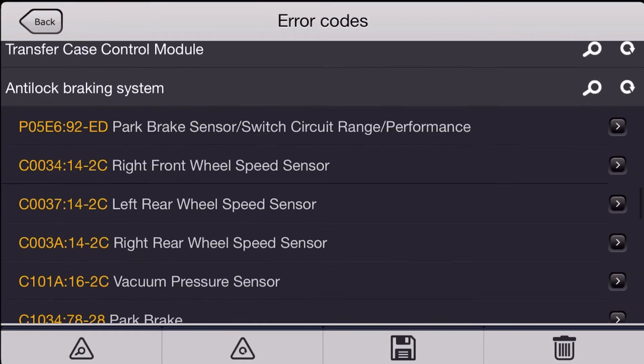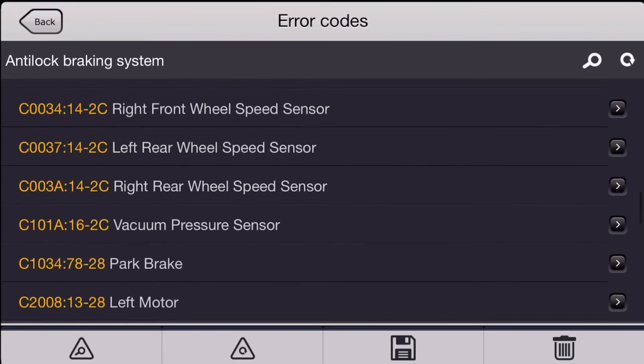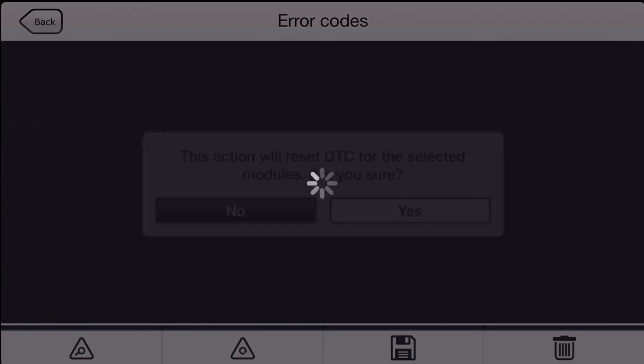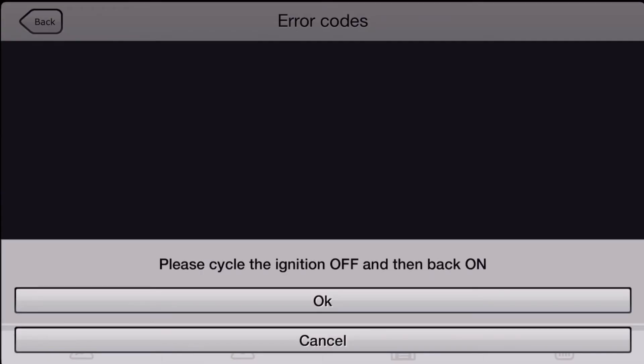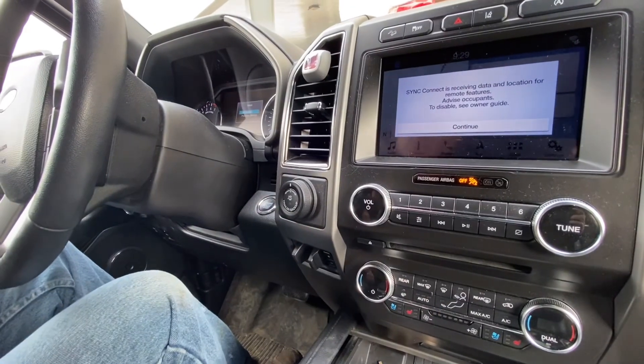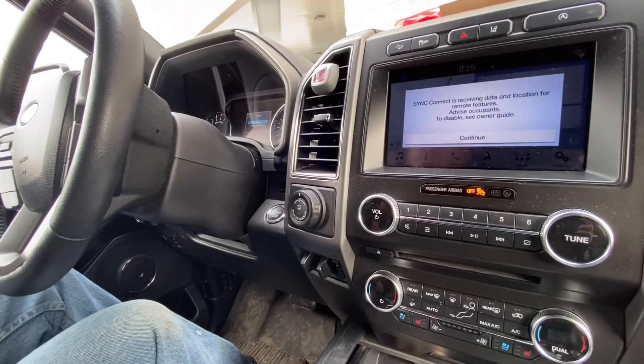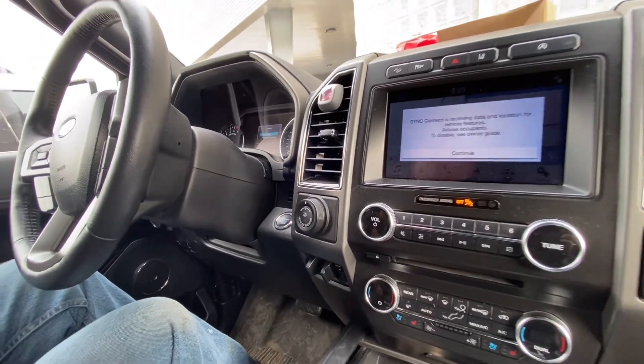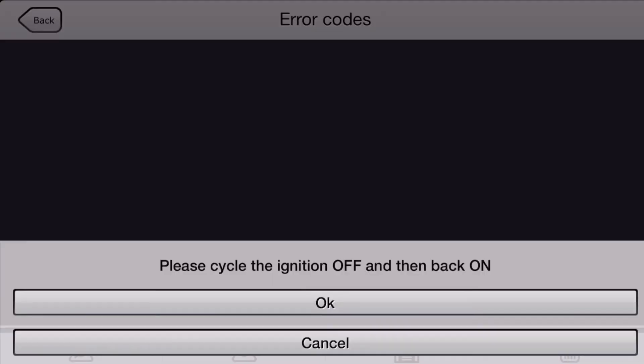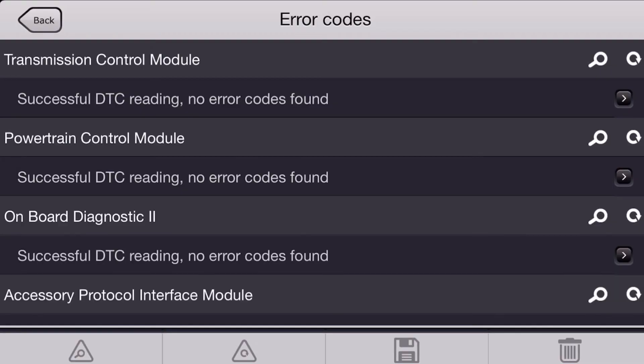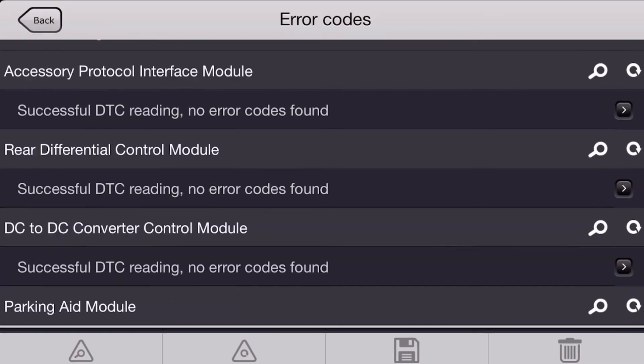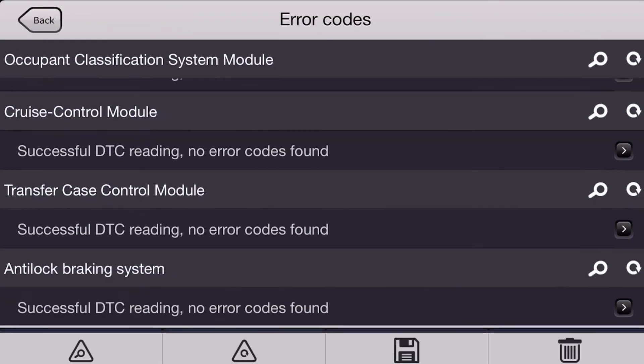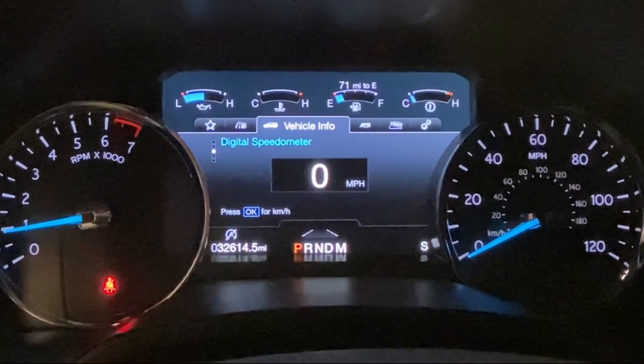Let's go back to our scan tool. We're going to try and clear our codes and make sure they go away. I see we've got a bunch of additional codes in the ABS unit, that's from having it unplugged. And it looks like we're good. All our codes cleared and nothing came back.